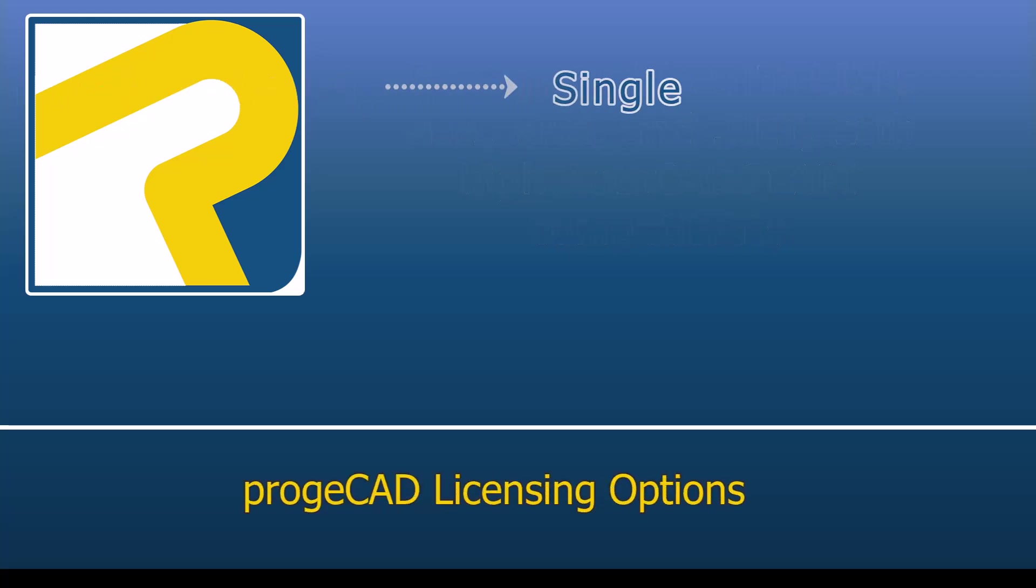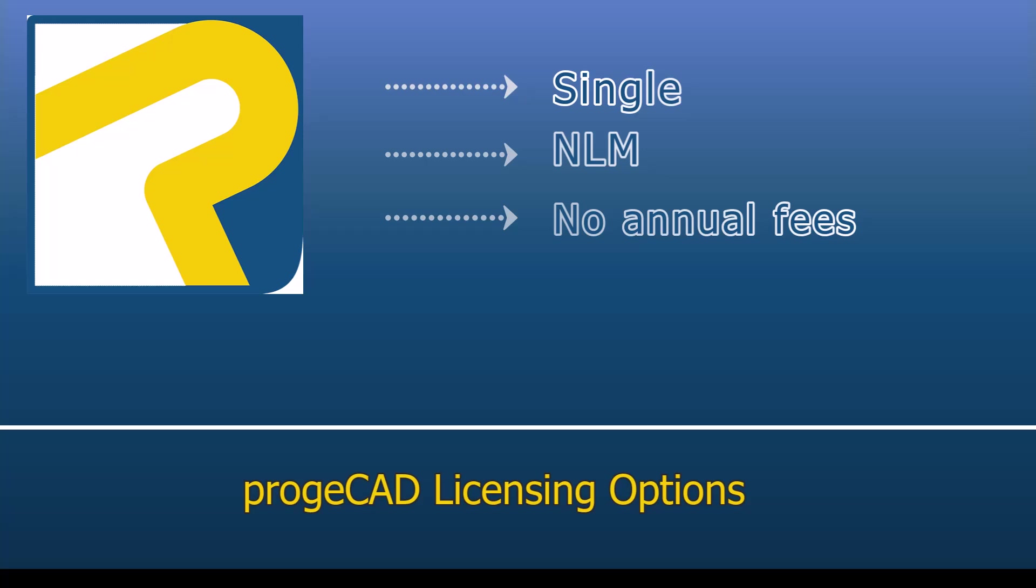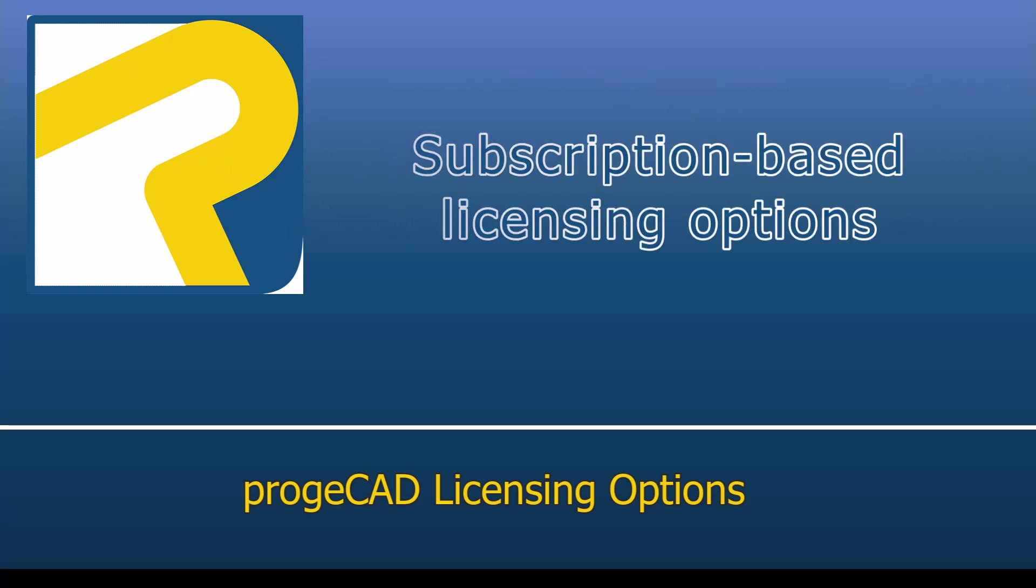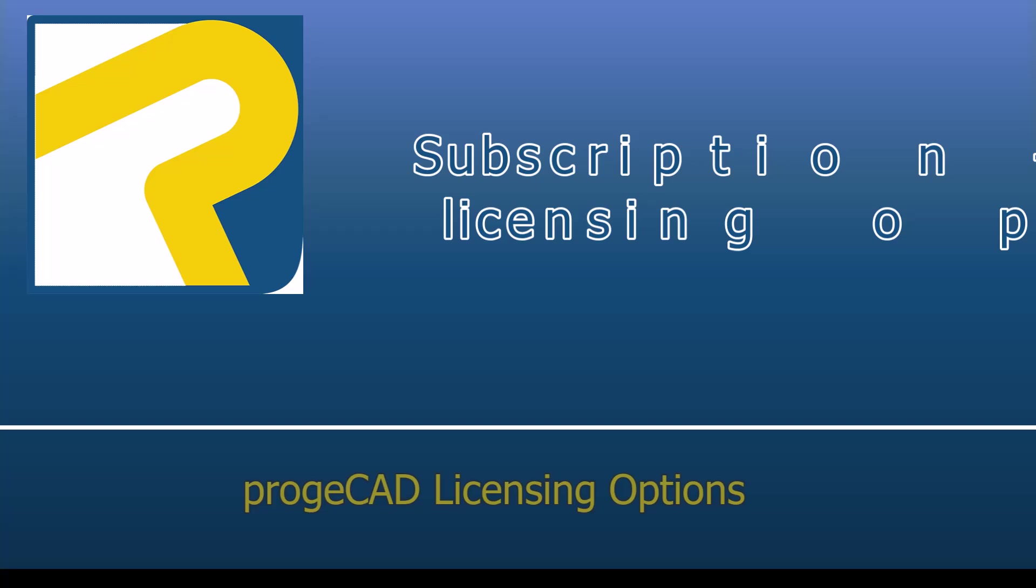ProjeCAD is available with perpetual licensing solutions, such as Single License and Network License Manager, with no annual fees, as well as subscription-based licensing options.